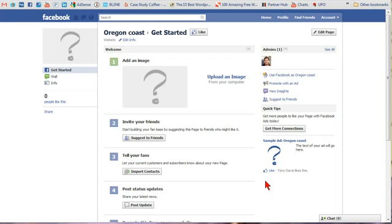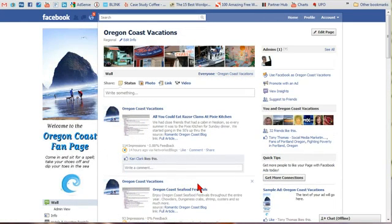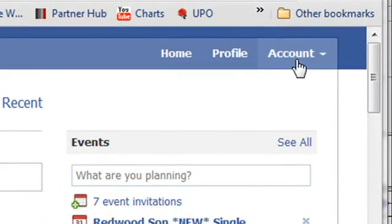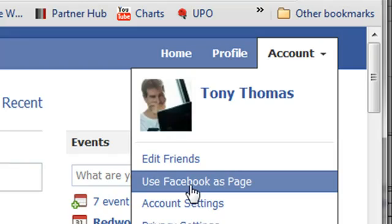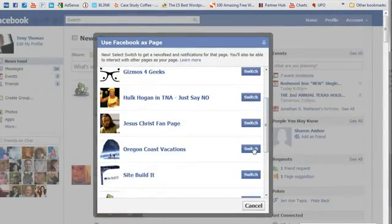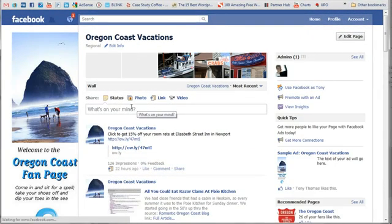Although setting up a Facebook page is relatively simple, customizing and optimizing it effectively takes a little know-how and work. One very cool feature Facebook recently added is the ability to post as yourself or as your Facebook page. You do that by going up to your account settings and selecting 'Use Facebook as Page,' then choosing the page — in this case, Oregon Coast Vacations.